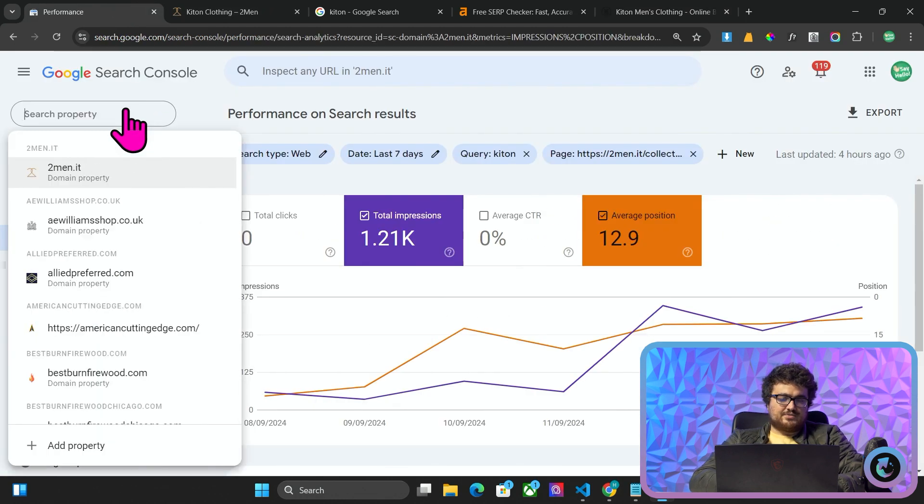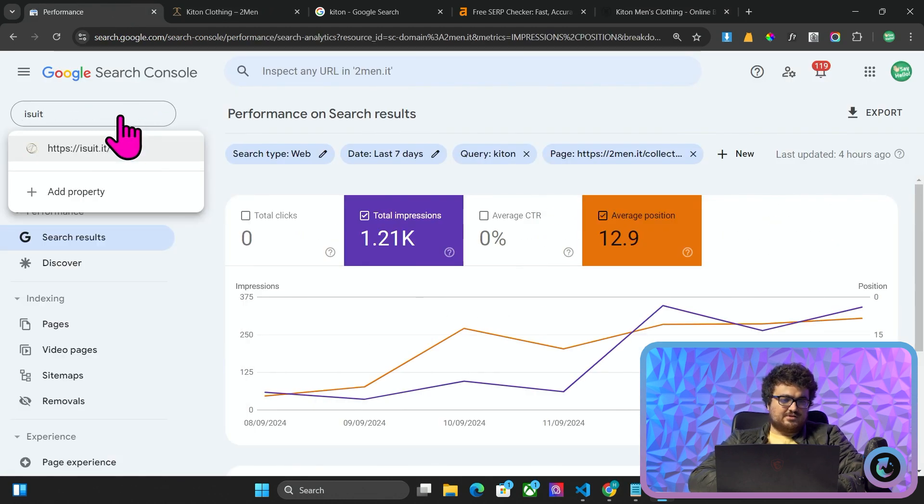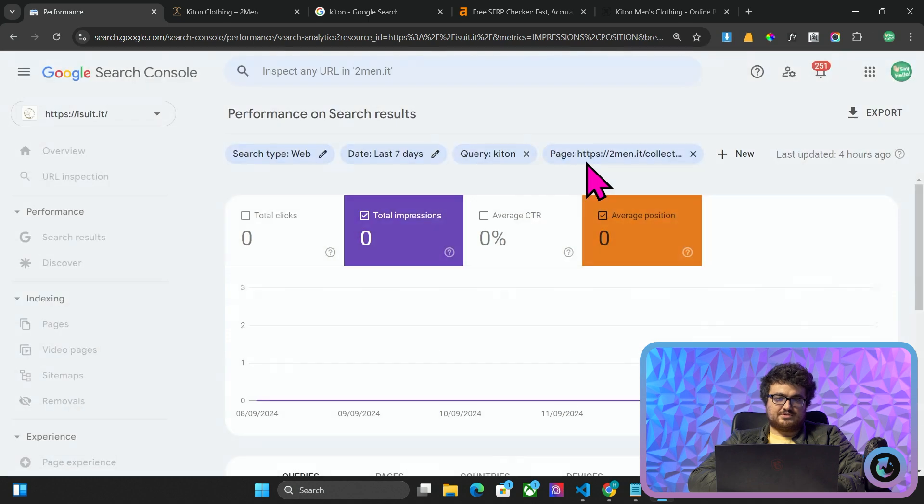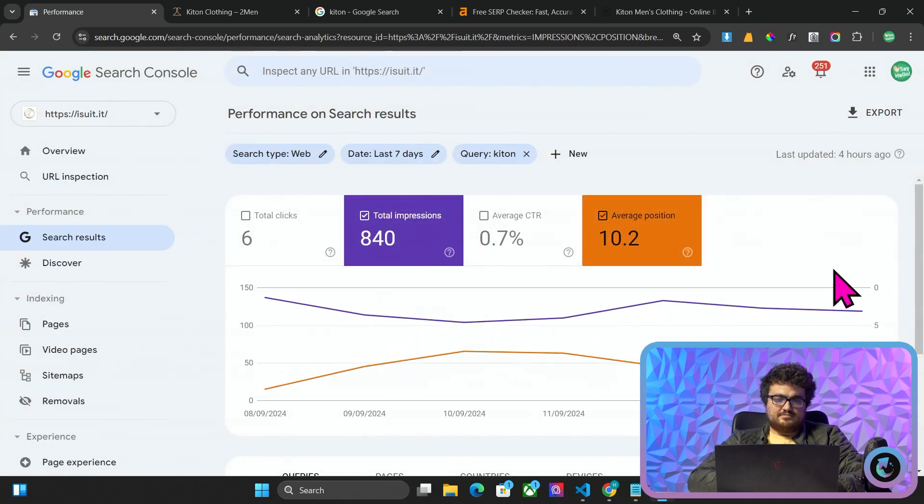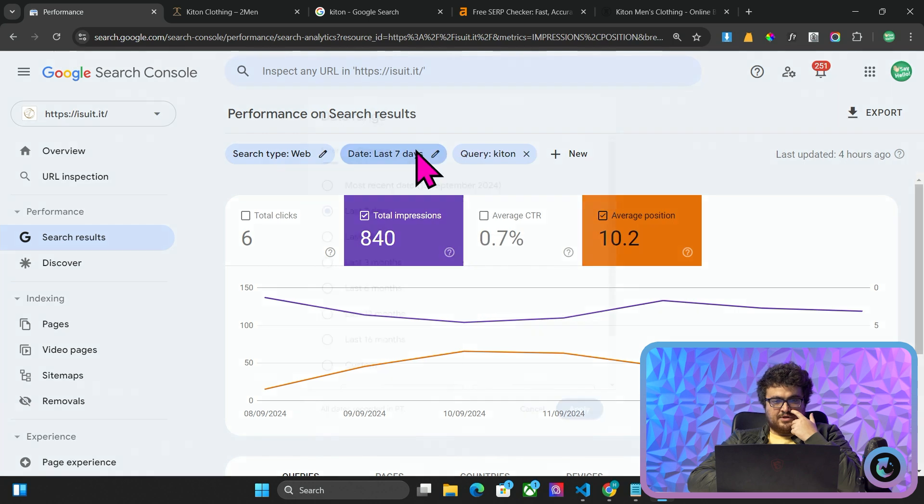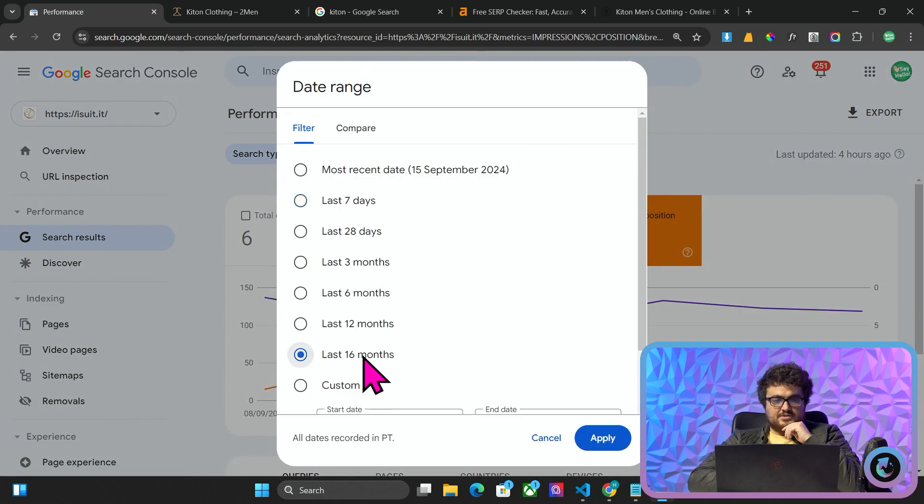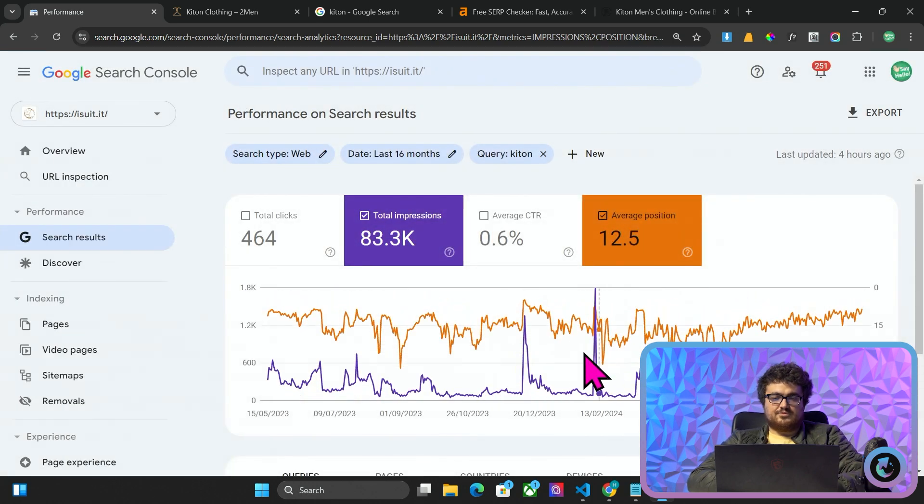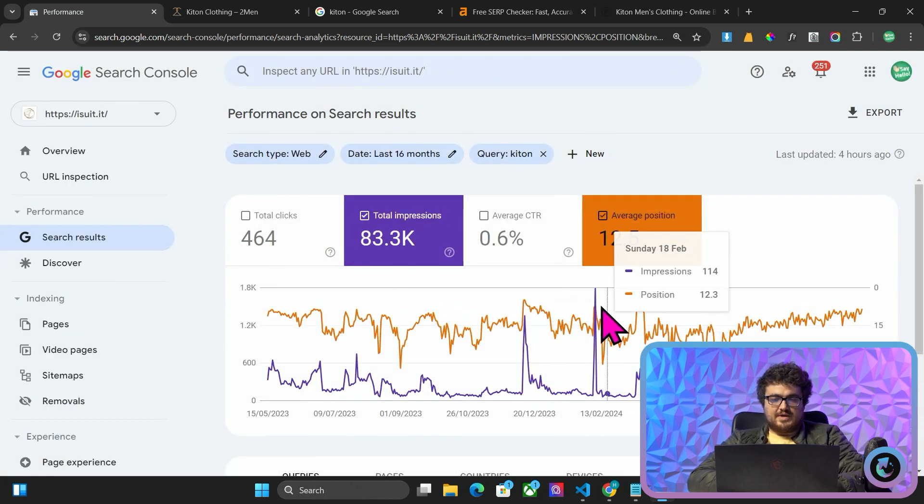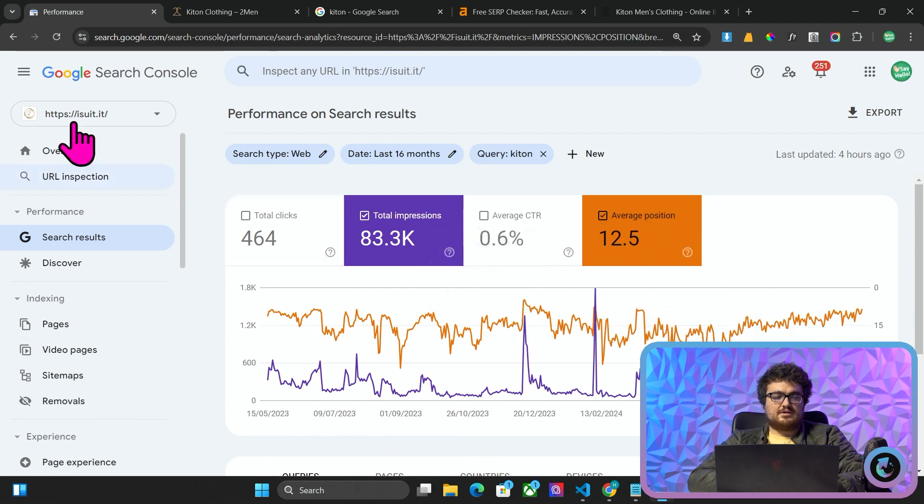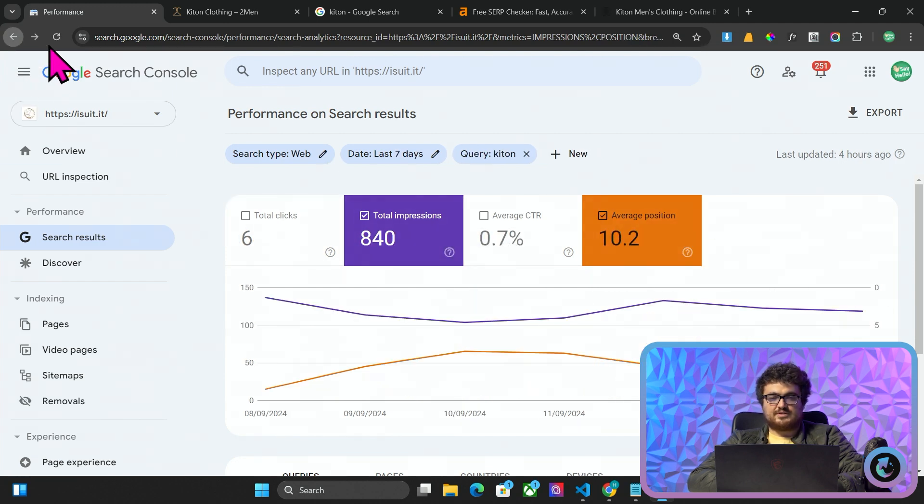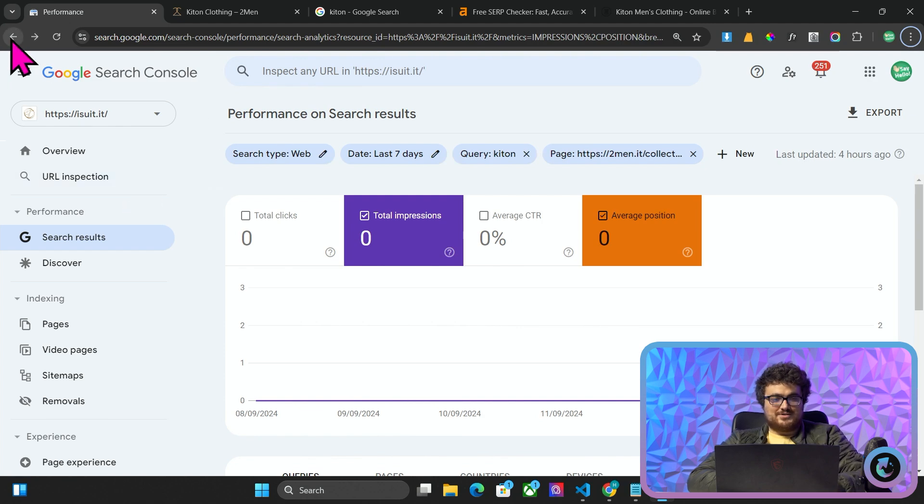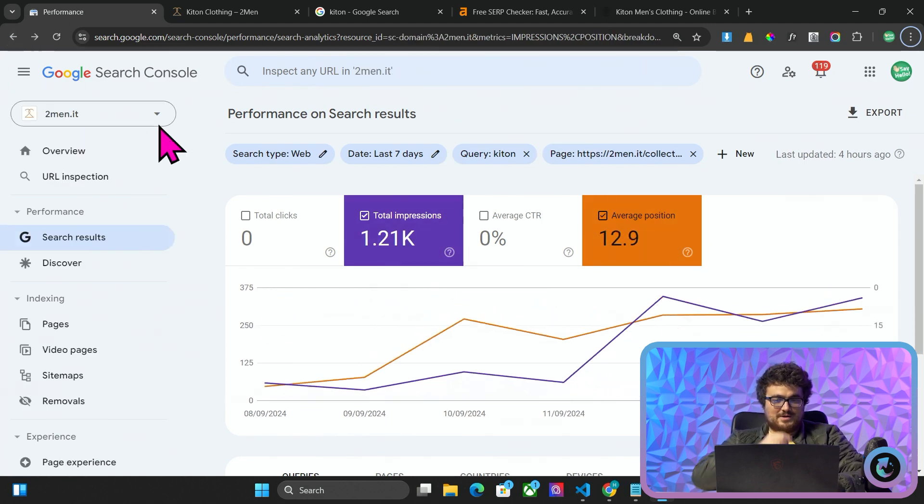Now, I do need to quickly check something because I need to know if that result is actually real because that's insane. Yeah, it is actually real. That's really, really good. So iSuit is also ranking for the keyword KITON. So two men and iSuit at the same time are almost both ranking on the first page for KITON, which is a phenomenal result but not relevant to this video that I'm making right now.